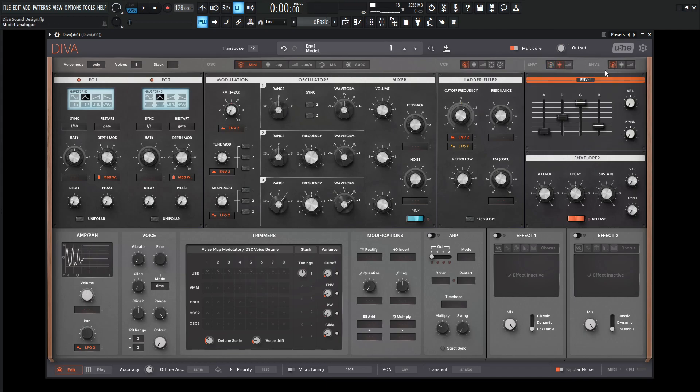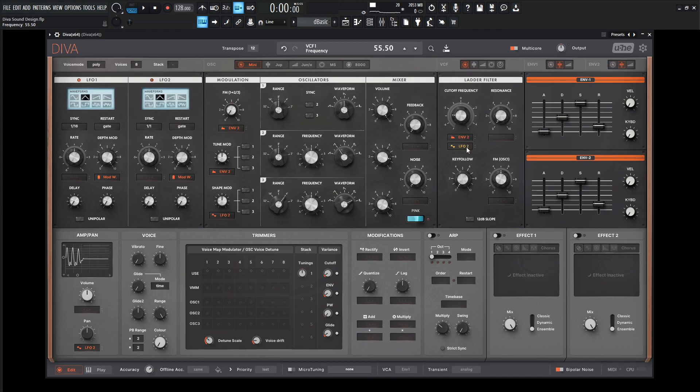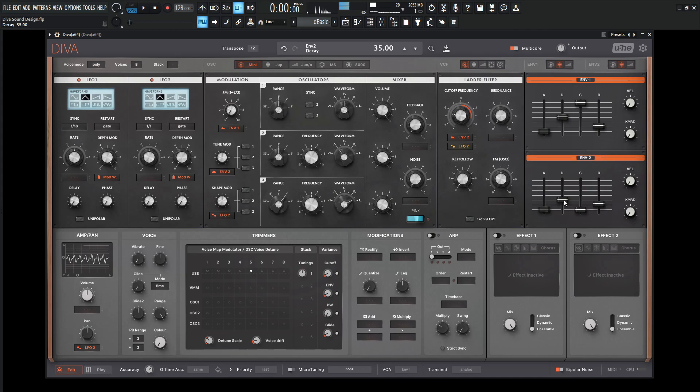And let's change out our envelopes here, and then let's bring our cutoff pretty substantially low. And let's give some modulation for envelope two, bring the sustain down.